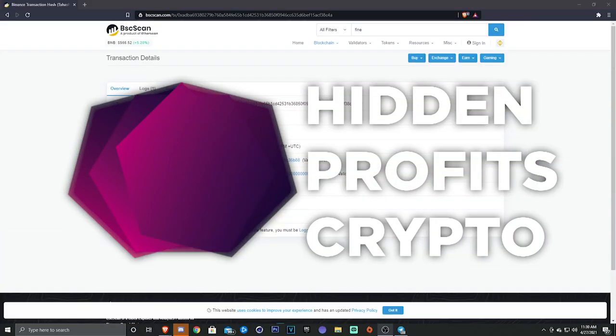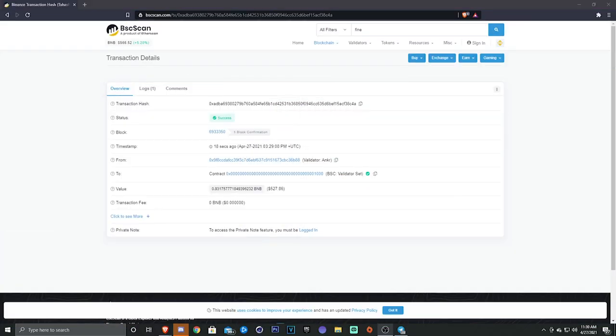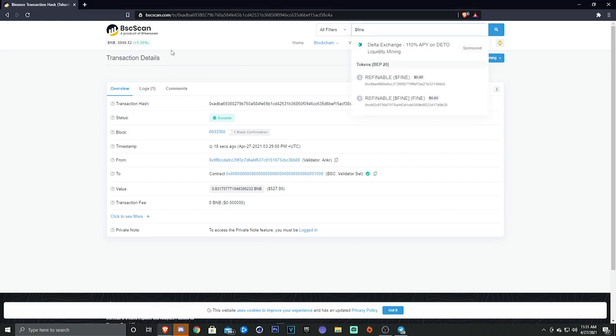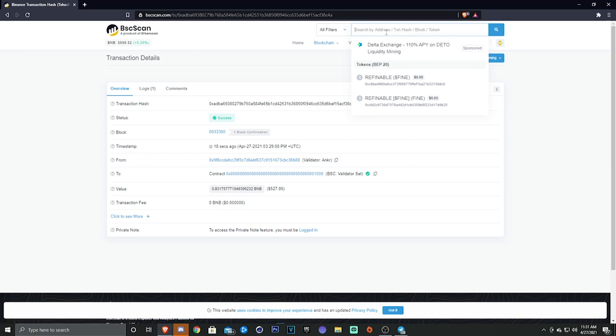What's going on guys, Astro with Hidden Profits Crypto here. I just wanted to put out a quick video making you guys aware so hopefully you don't lose money. I'm seeing a lot of new people fall into the trap of buying the wrong coin using the wrong address.